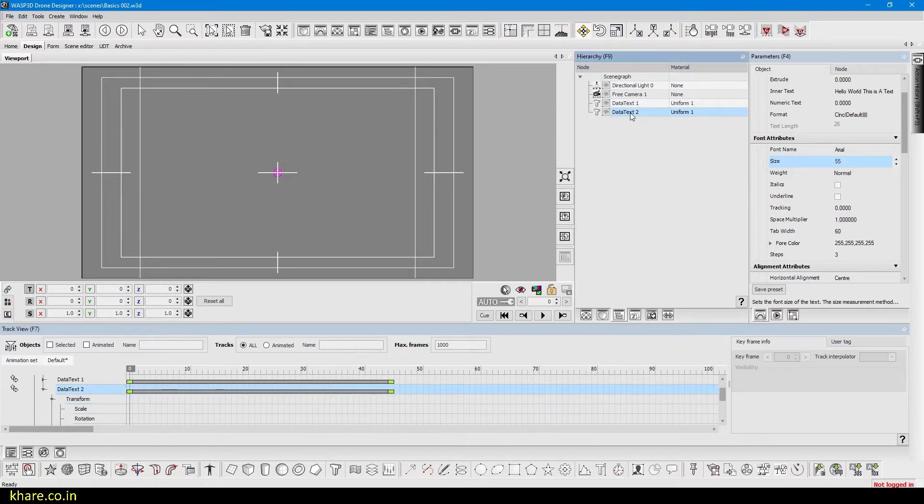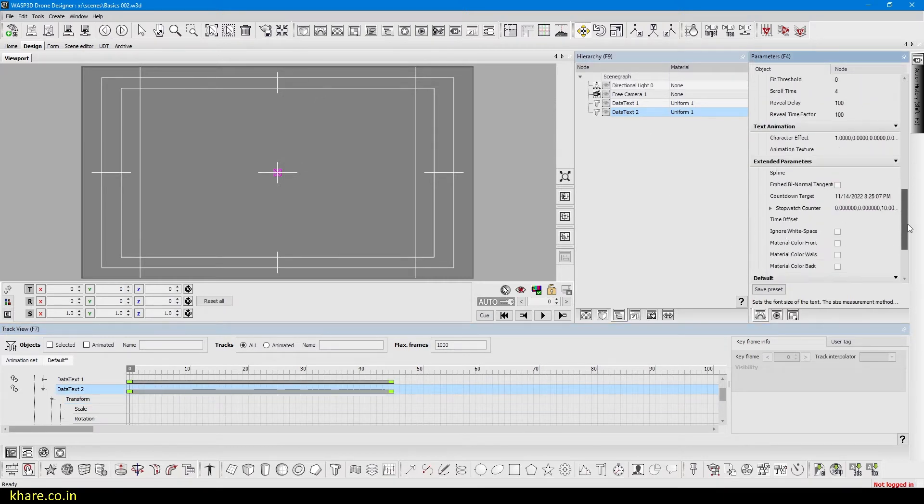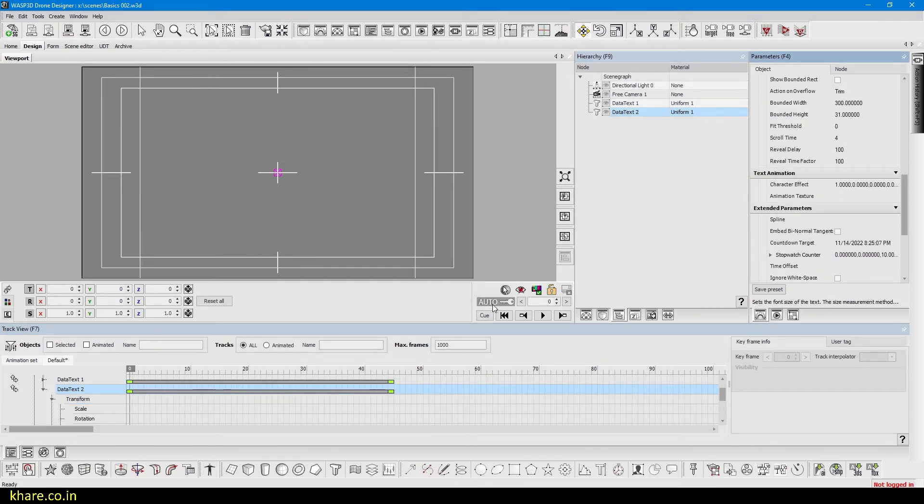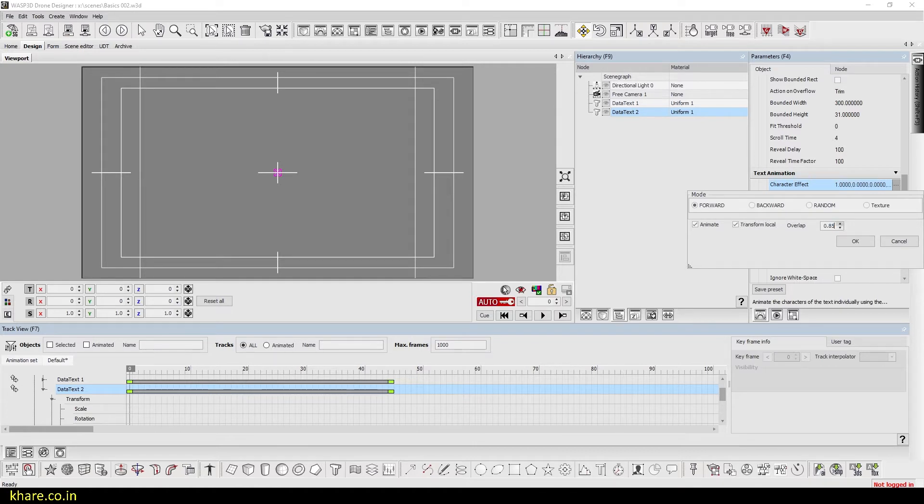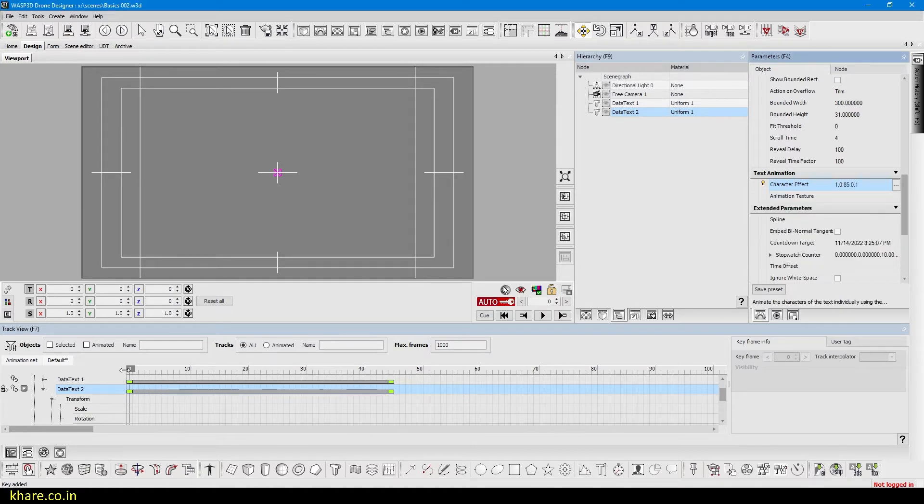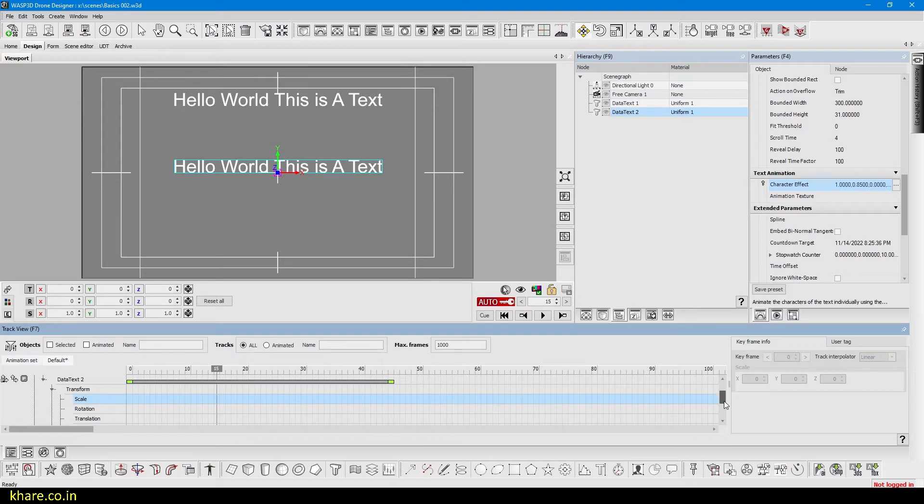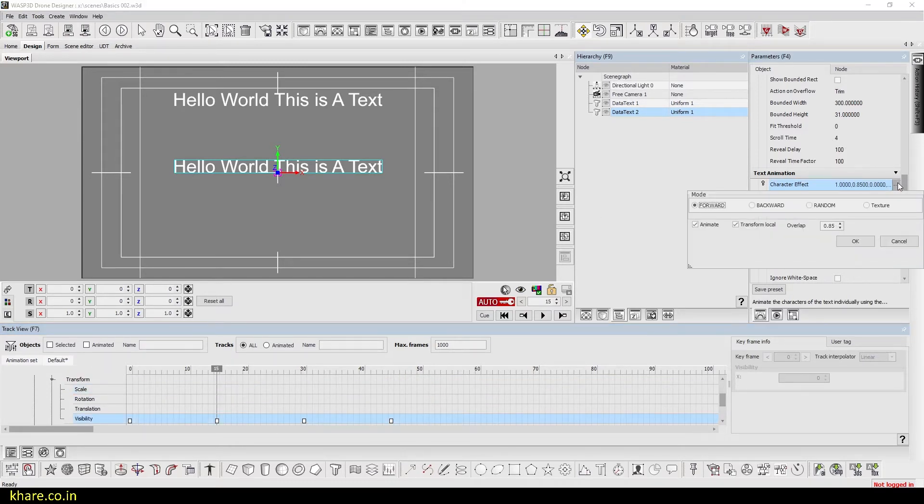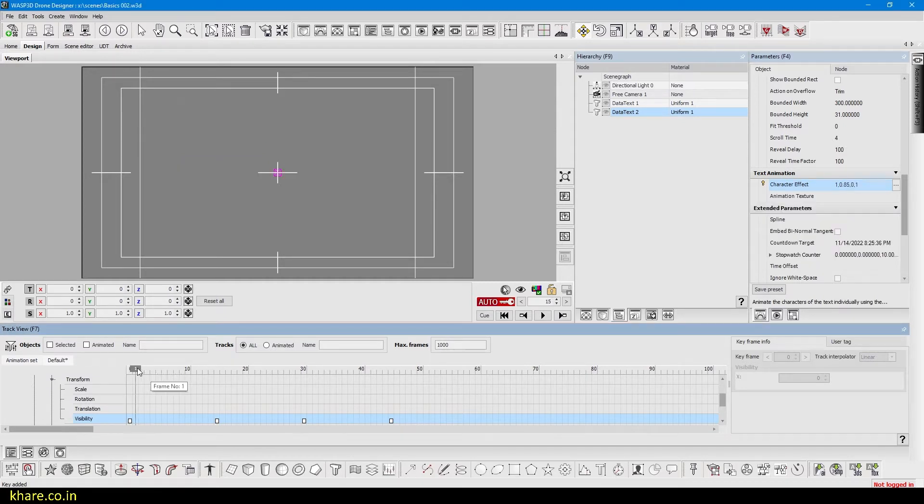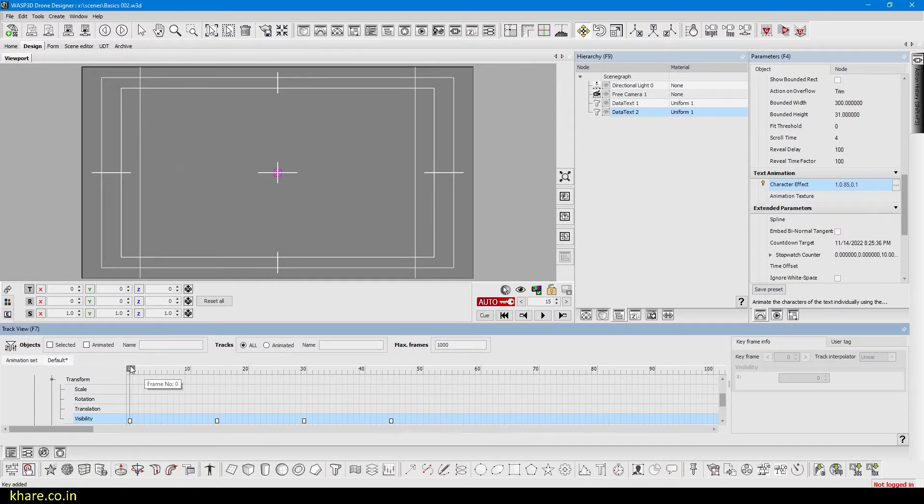So to do that, select the text from here, come down and turn auto key on. Now in character effects, click and check animate transform local and put overlap to something similar. And come forward where our next key is, and it's in frame 15. Come here and click on character effects again and press OK. Now if we see it's started typing and stays and fade out.